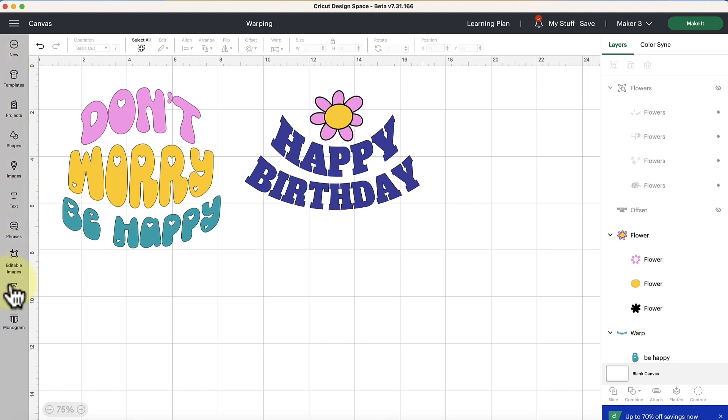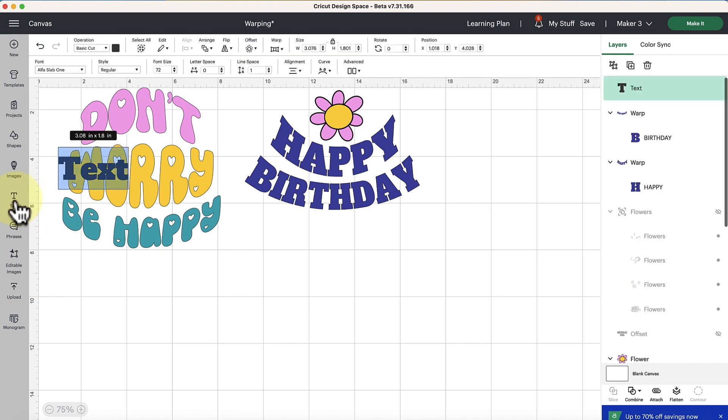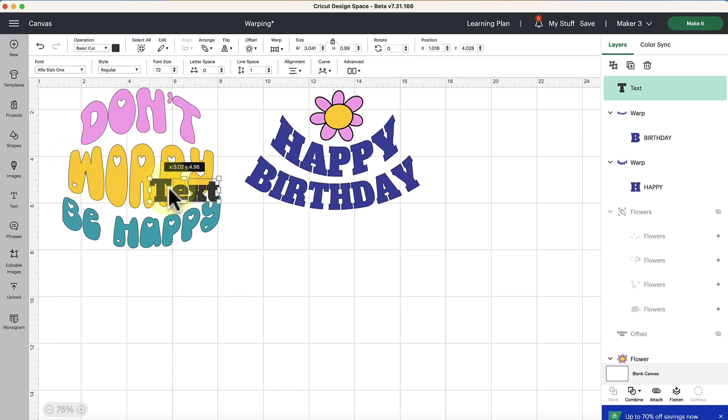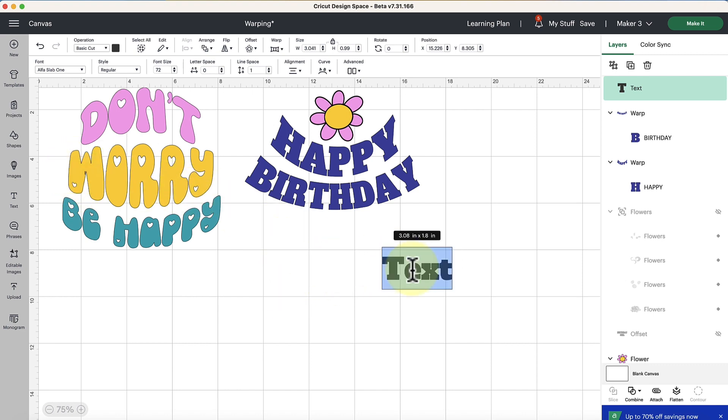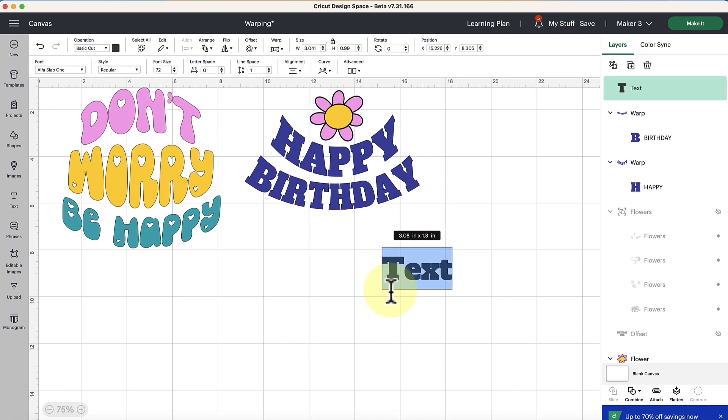So over here in our design panel we have our text button and I'm going to click on that, and it's going to put some text here onto our canvas. To edit the text you would double click inside of the box and then I'm just going to pick a cutesy phrase so we'll do be kind.